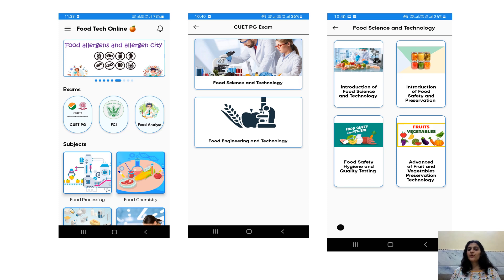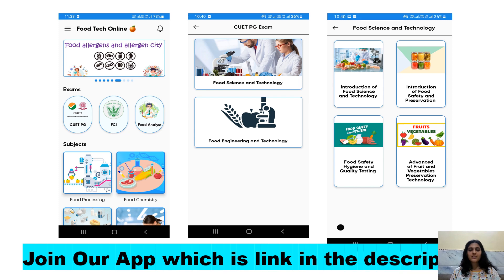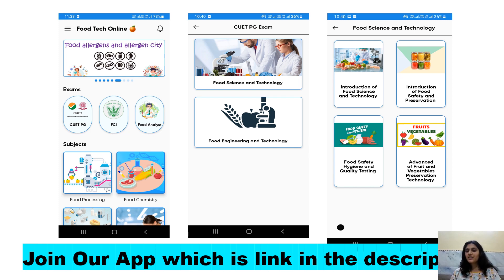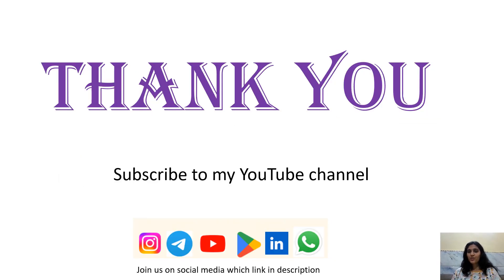Foodtech Online has an app in the Play Store — you can get the link in the description. If you are preparing for any food-related exam such as CUETPG, FCI, Food Analyst, Food Safety Officer, or GATE 2025, you can practice questions by choosing different sections and subtopics in the app. If you like this video, please like, share, and subscribe. Happy learning, thank you.